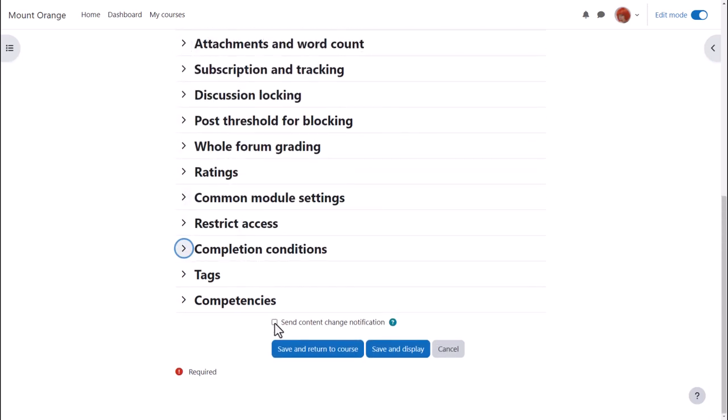To alert course participants that a forum activity has been added or updated, click send content change notification.